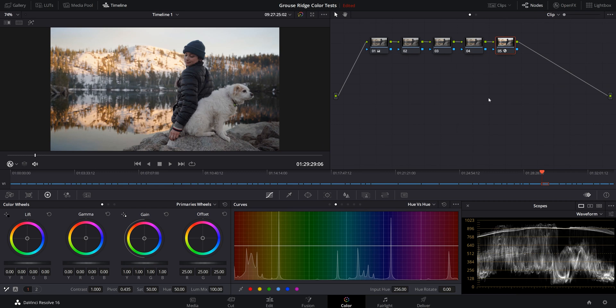And now you can see here we're generally in a good place. Essentially, what this has done is it's done that transform for us. We're going to do a little bit more to it to get it to the LUT that we want it to be.